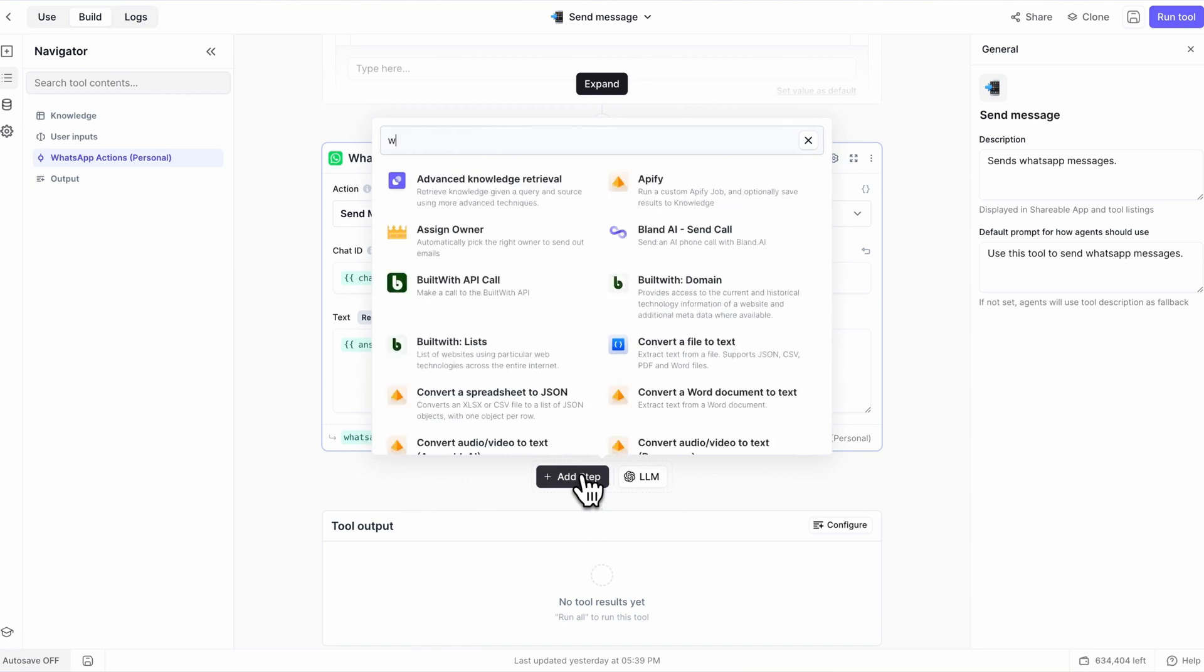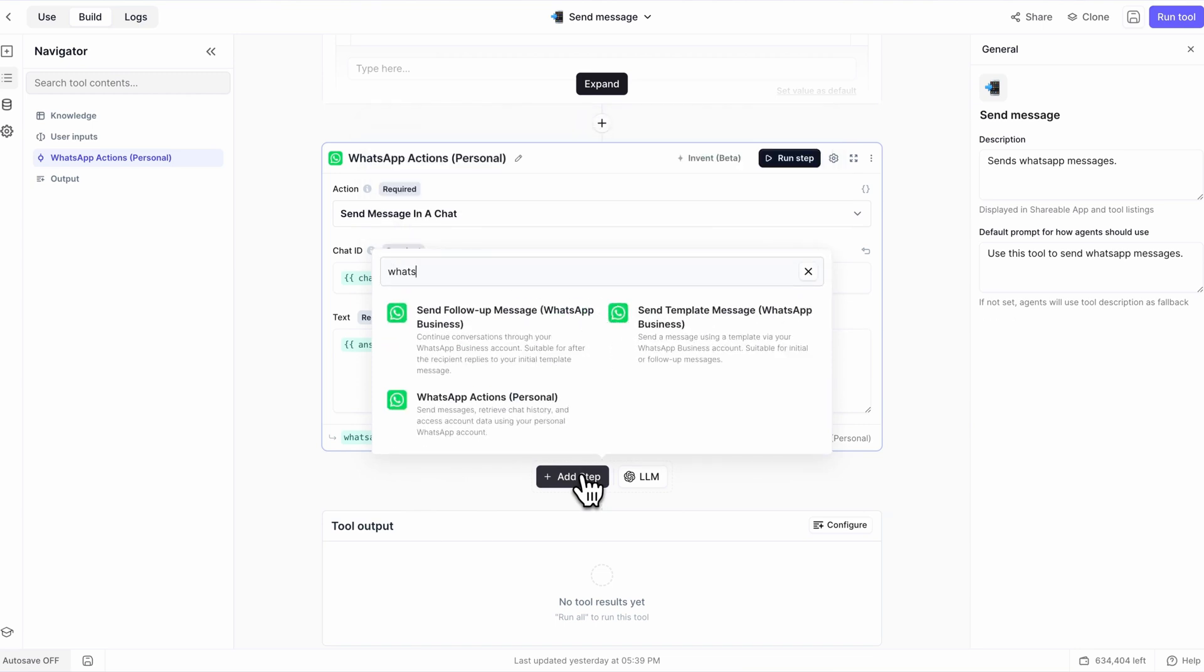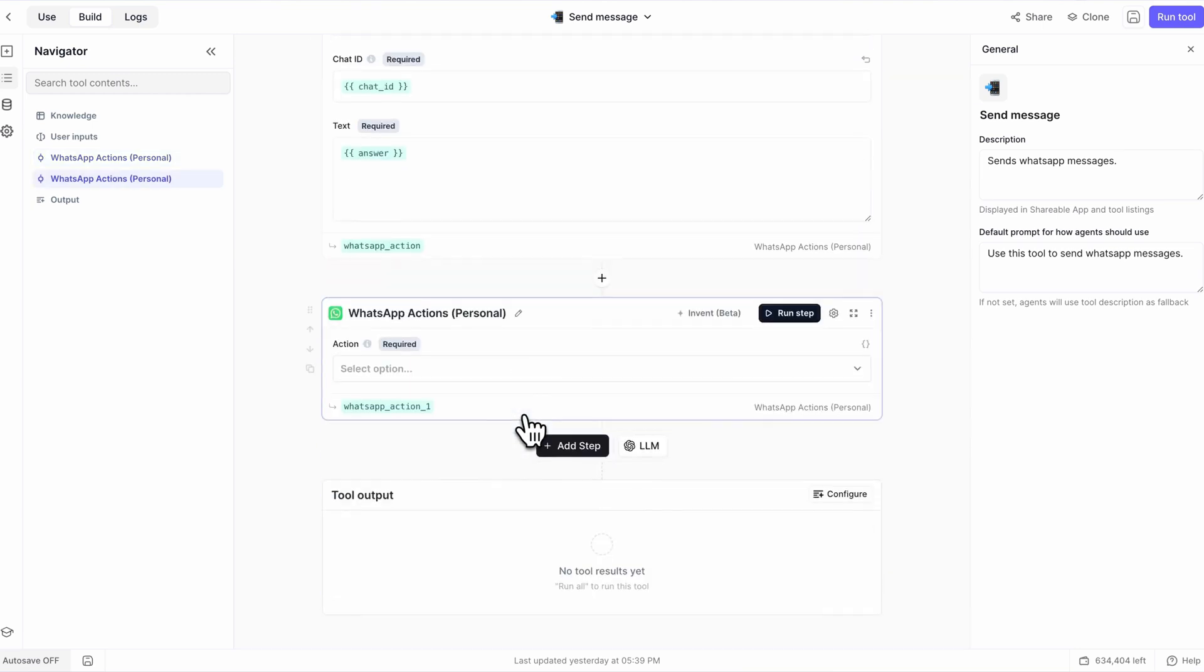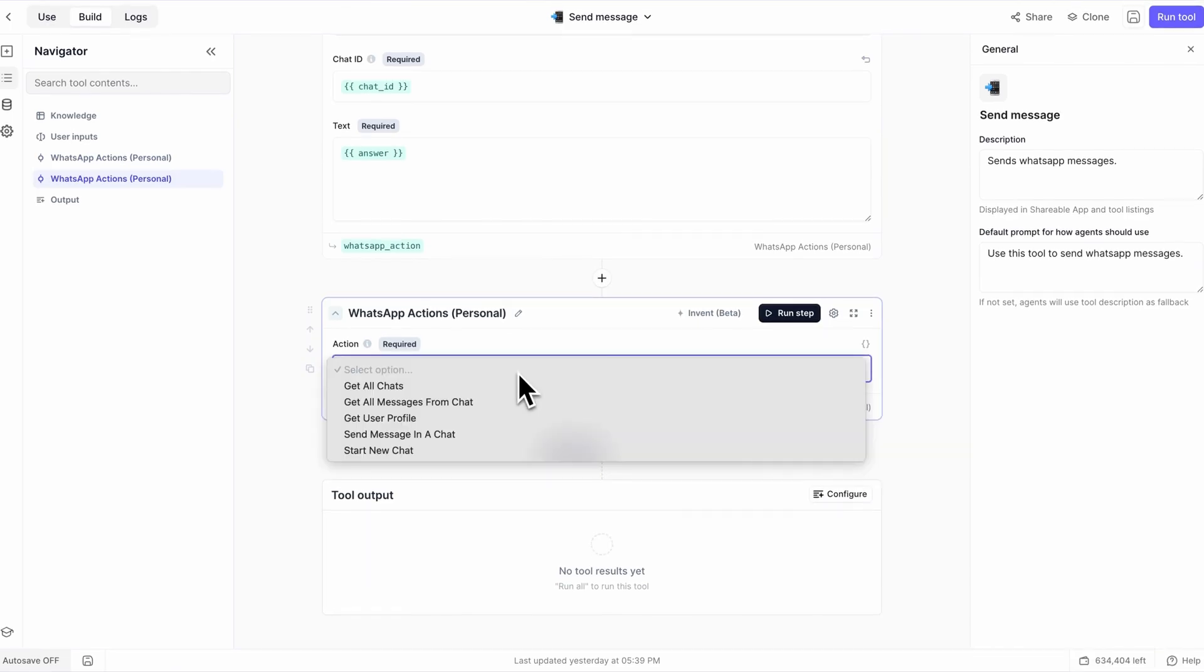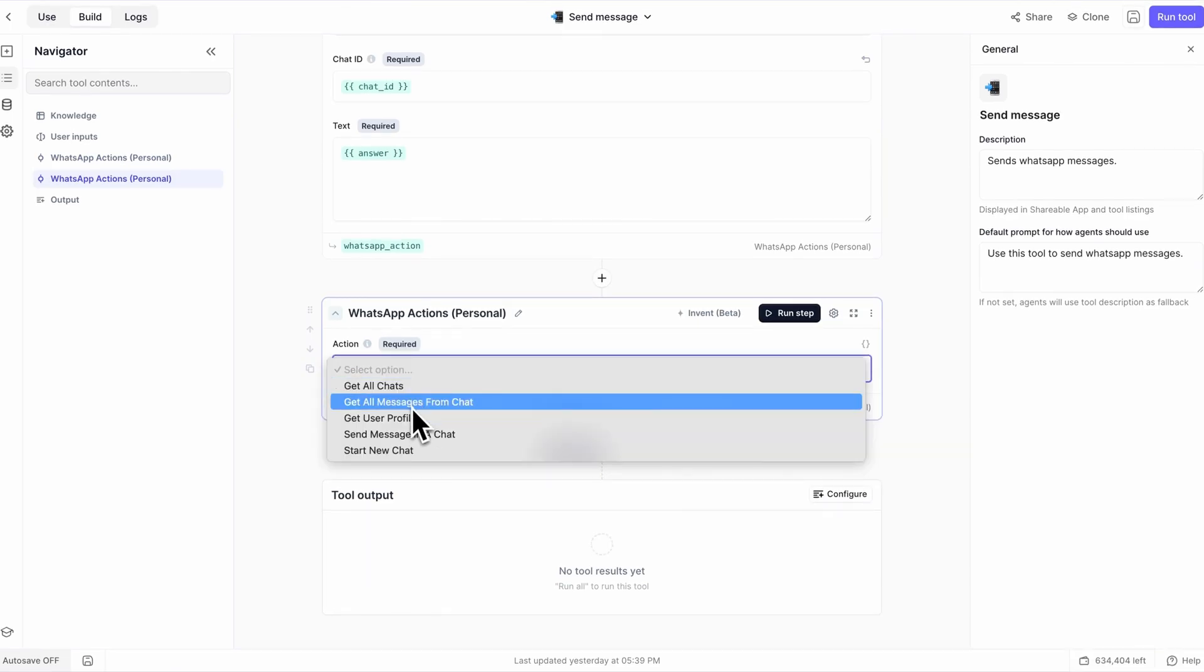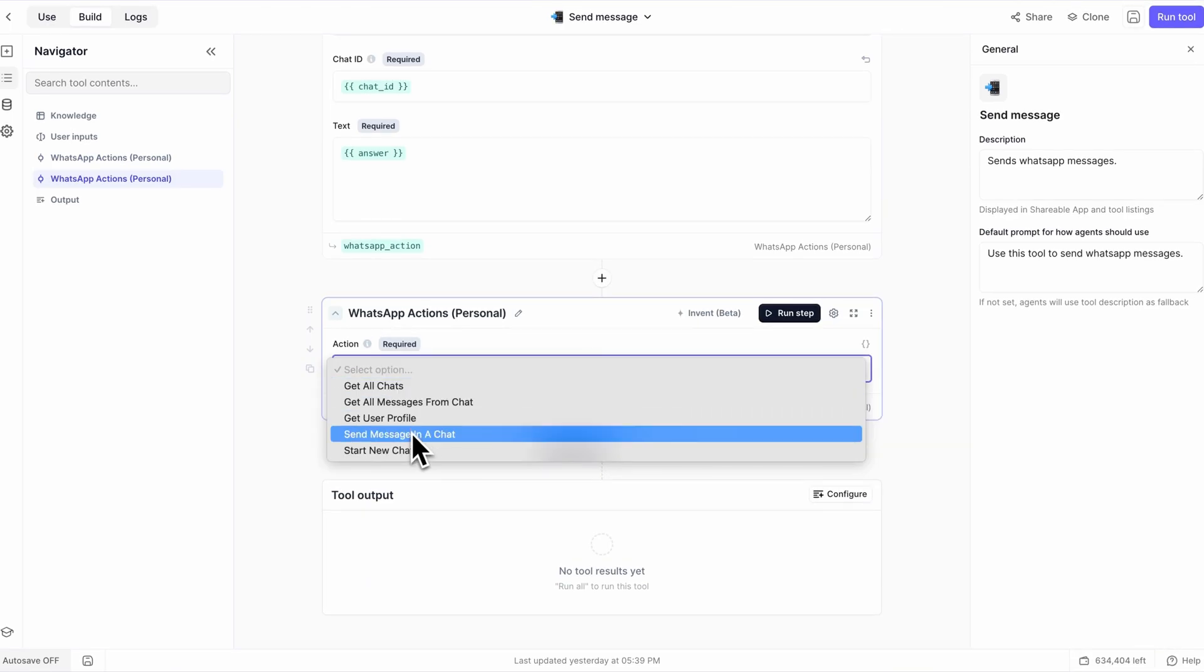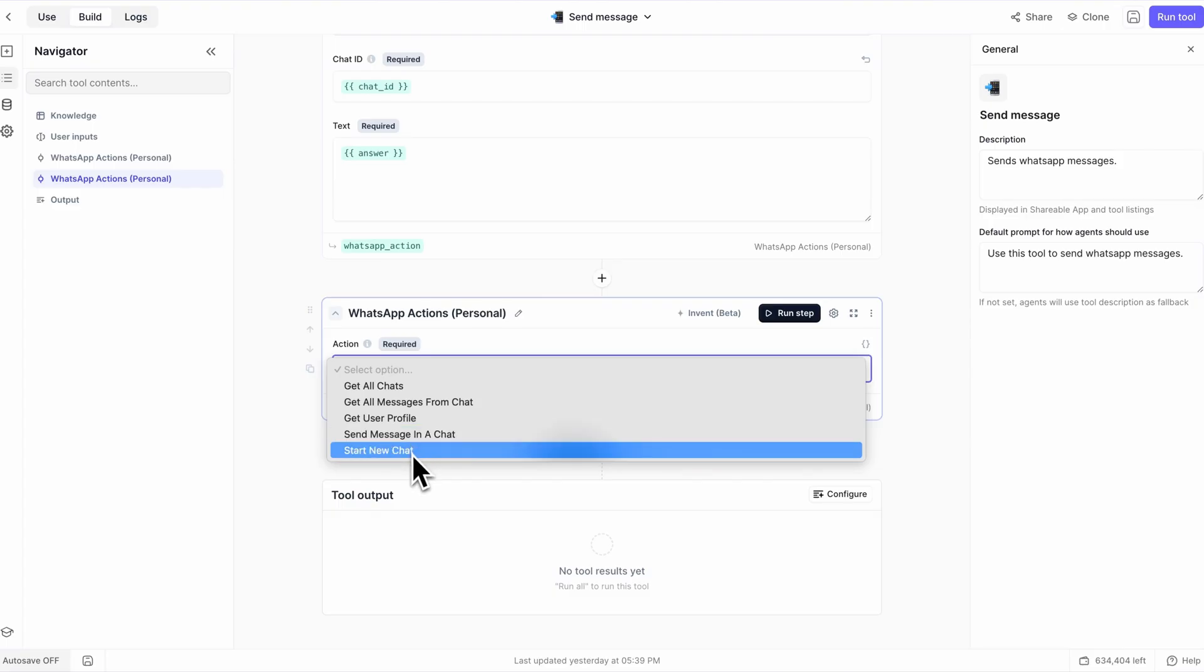Your tool will then want to add a WhatsApp actions personal tool step. This is where you can do things like getting chats, getting messages in chats, or sending a message into a chat.